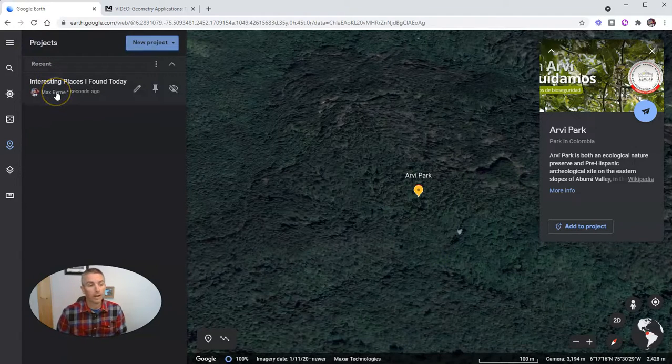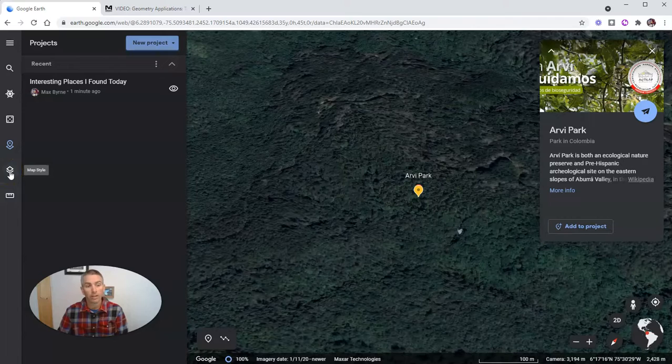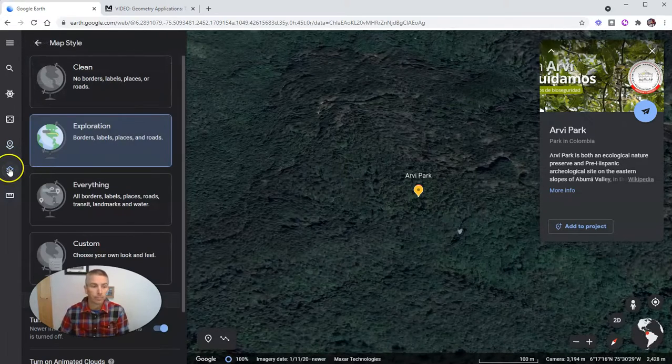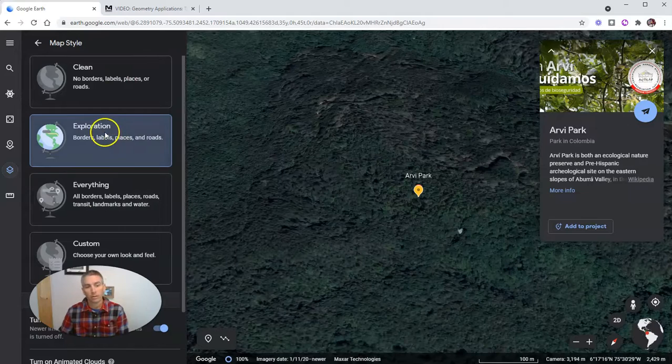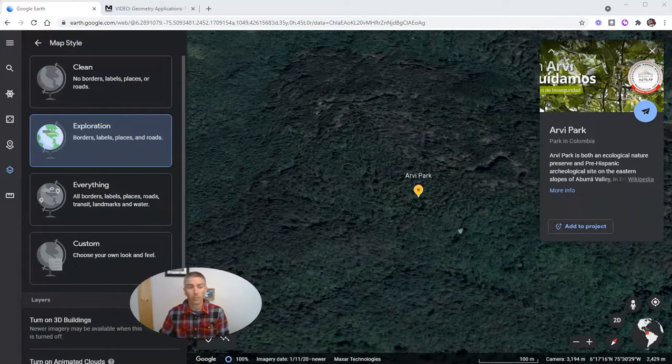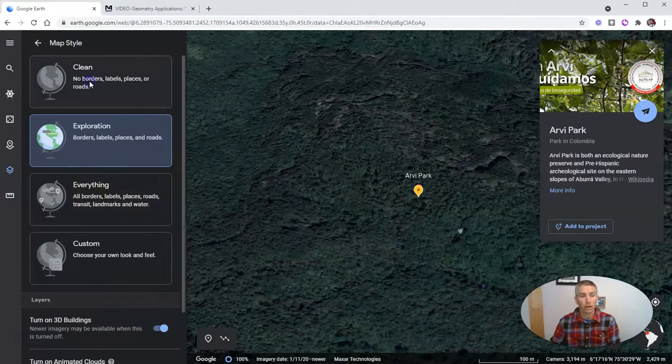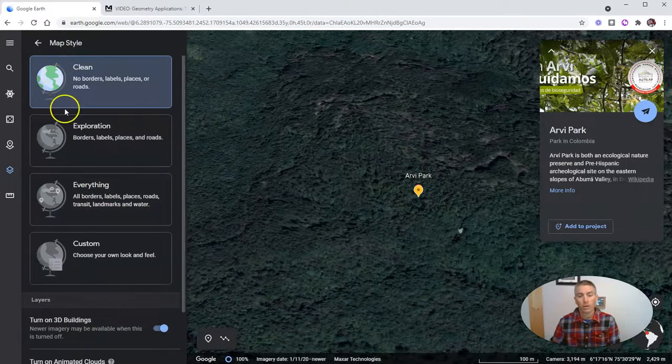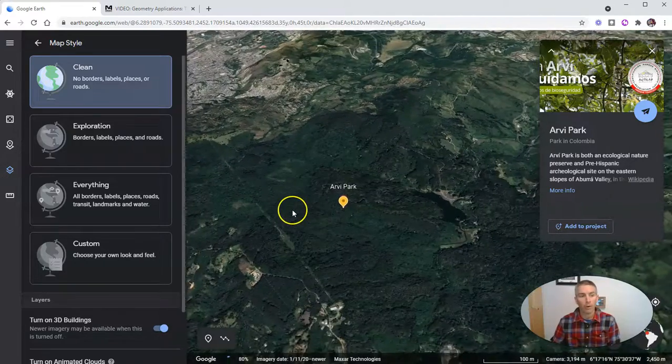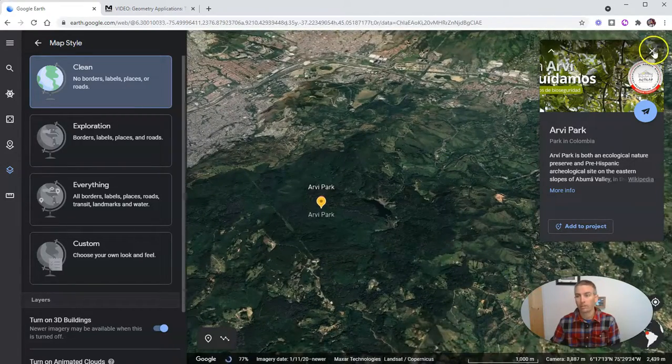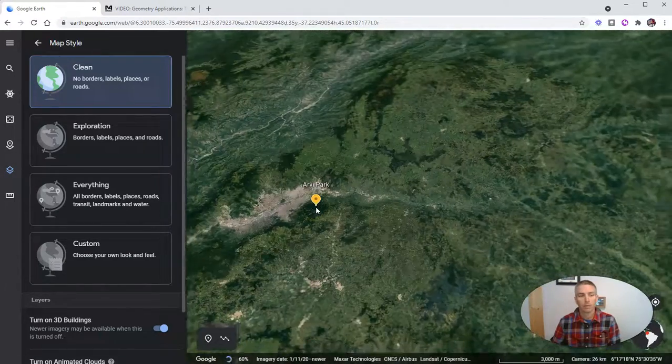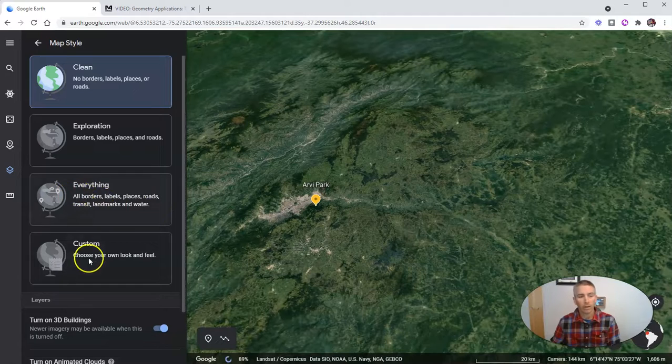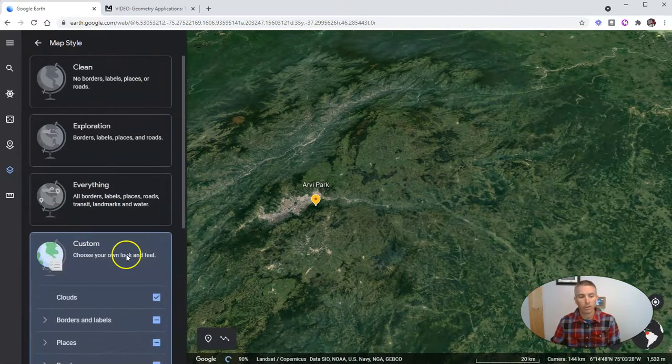So next, we're gonna take a look at this feature over here on the left hand side, the map style. Now our map style lets us change from the default view, which is exploration to a clean view, which will show us Earth without any borders, labels or places provided I turn that one off.